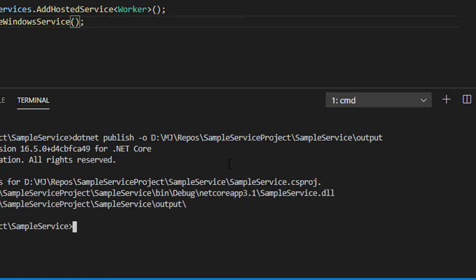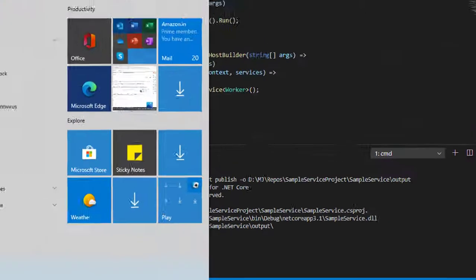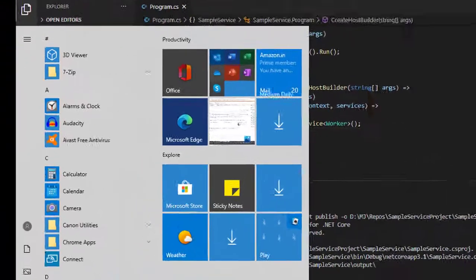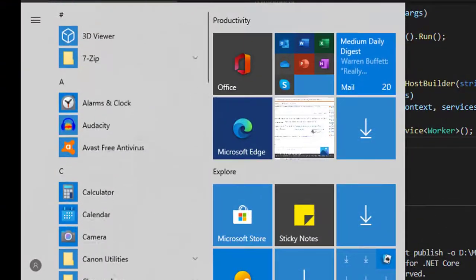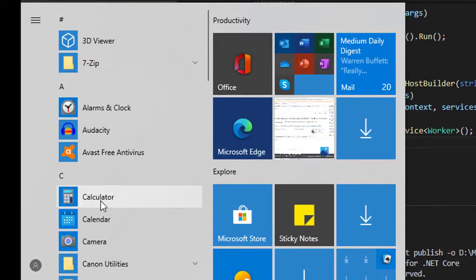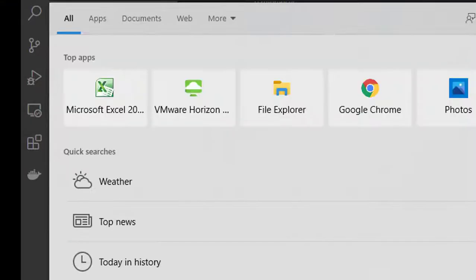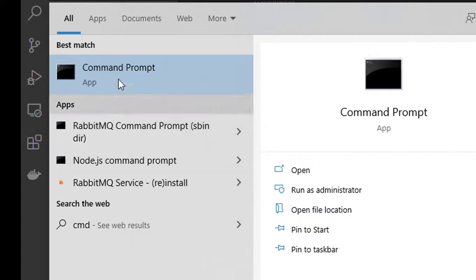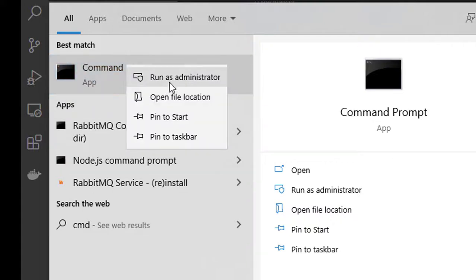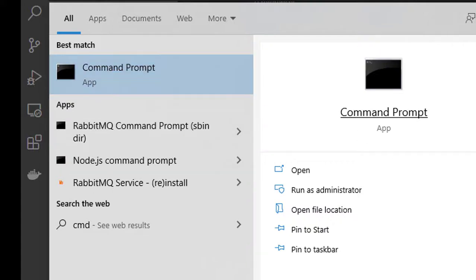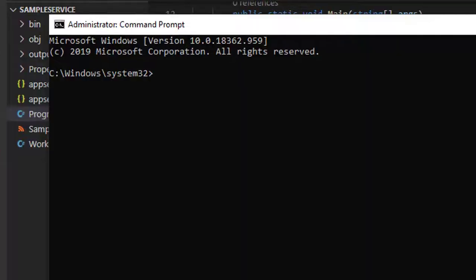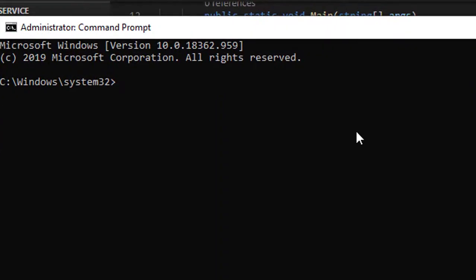This time I'm going to open my command prompt in administrator mode. Let's open the command prompt in administrator mode.